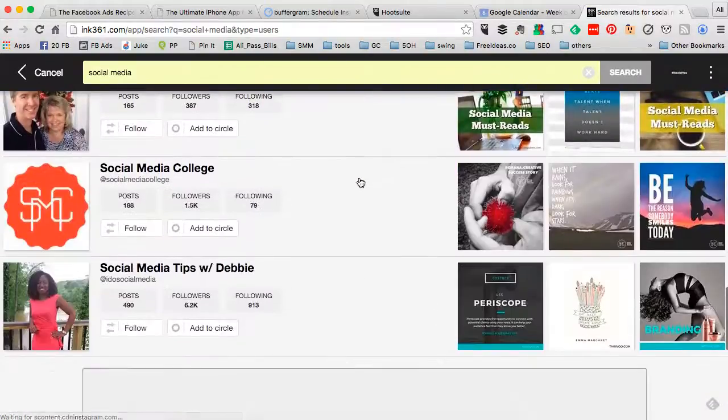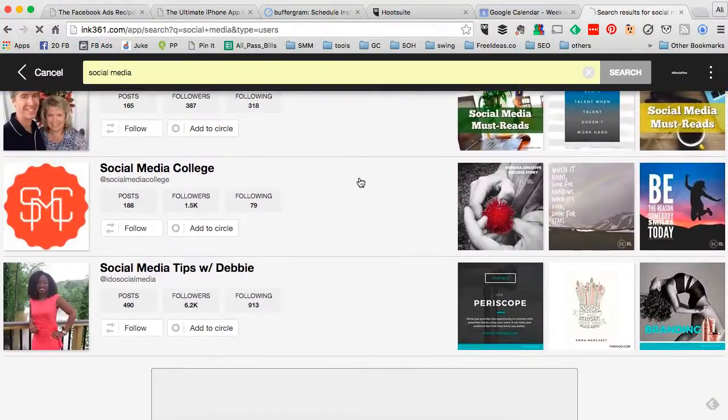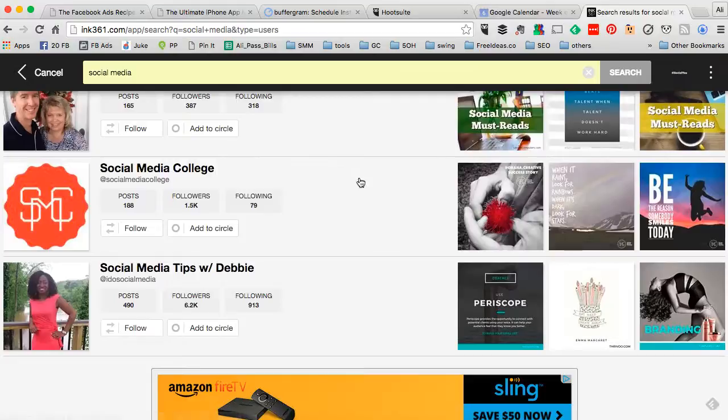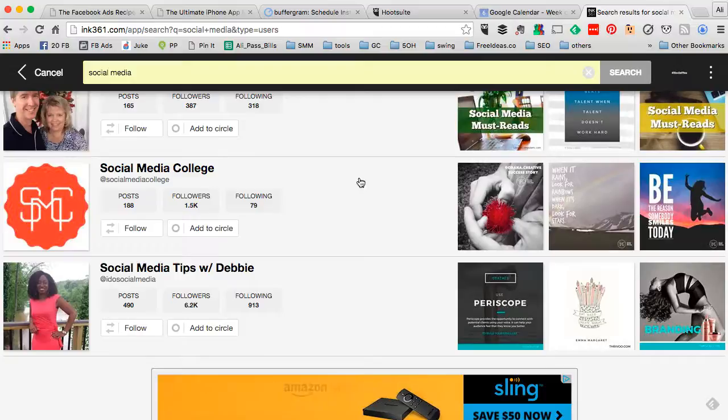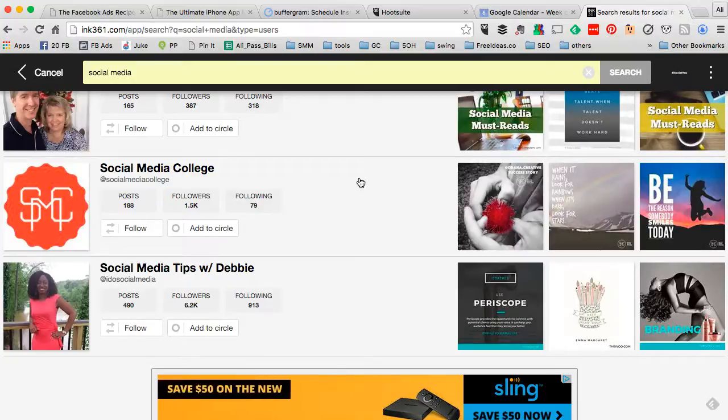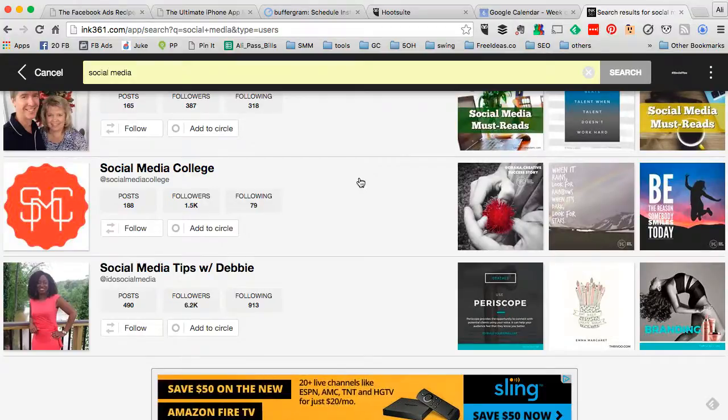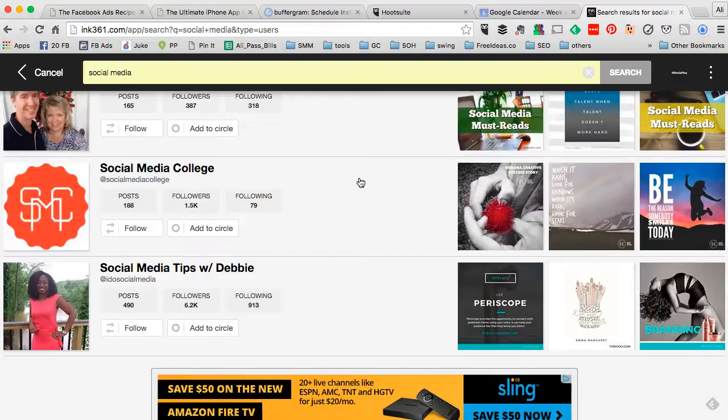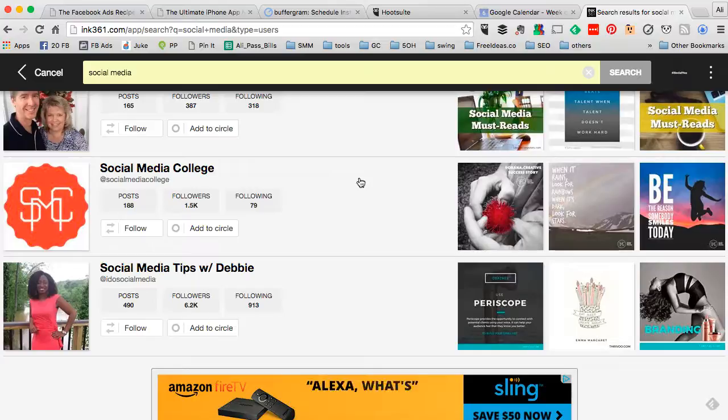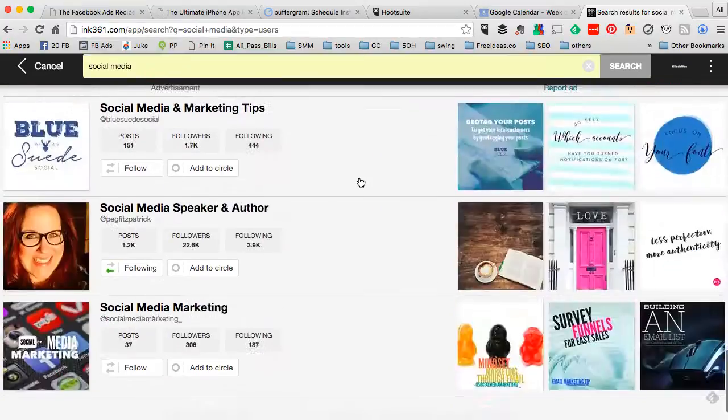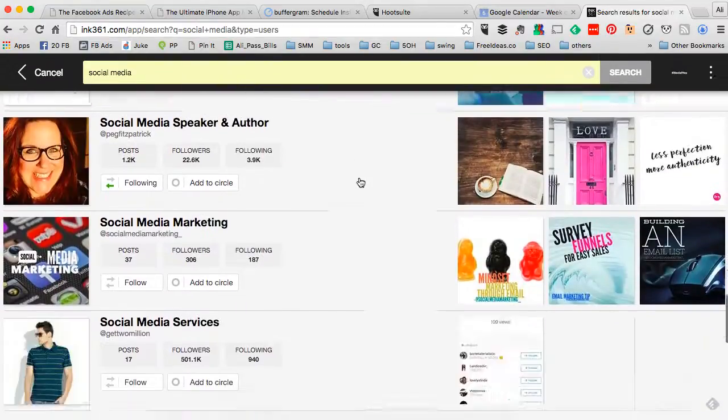And again, remember my two tips: find accounts that have a similar audience to yours and also a similar follower base to yours. If you go after bigger accounts, they may not want to work with you, or they may ask you for a paid share for share campaign or paid posting, which means you will have to pay for it.